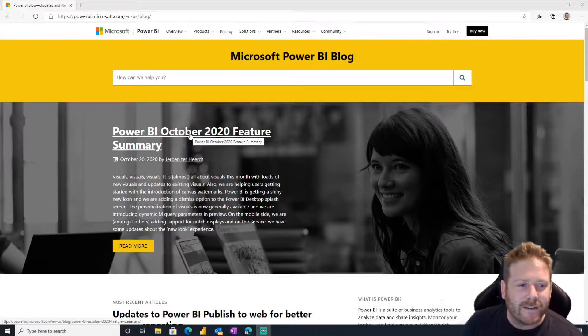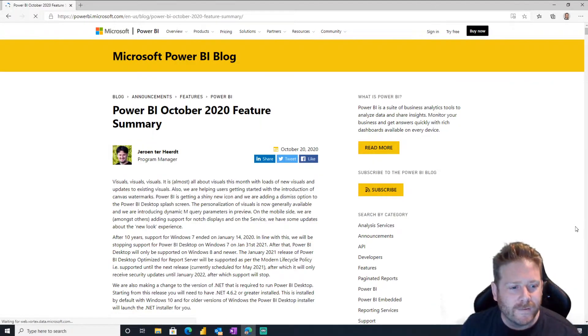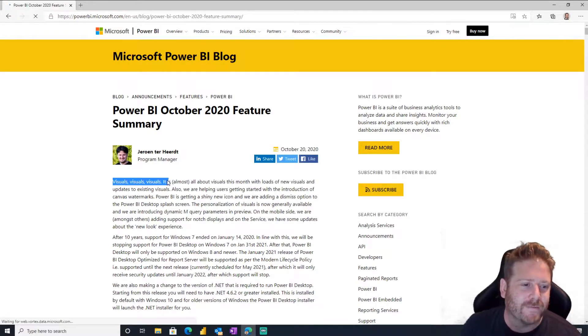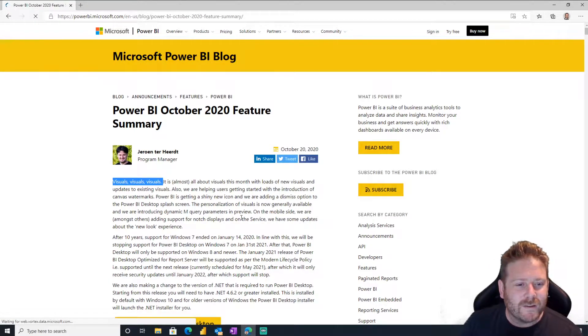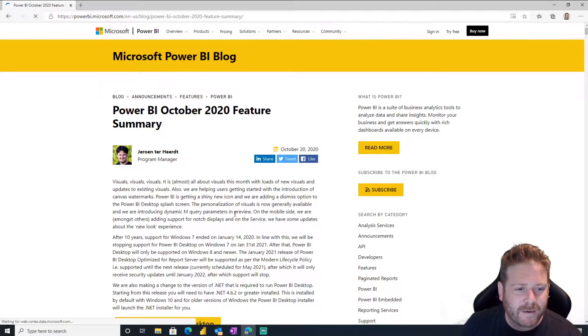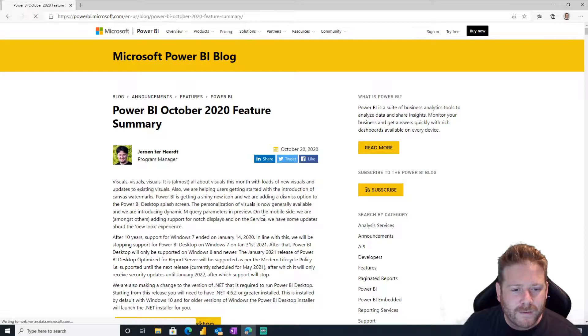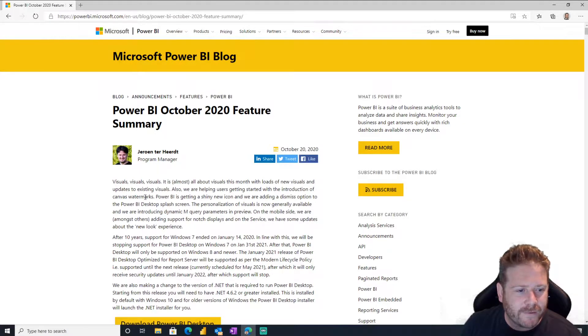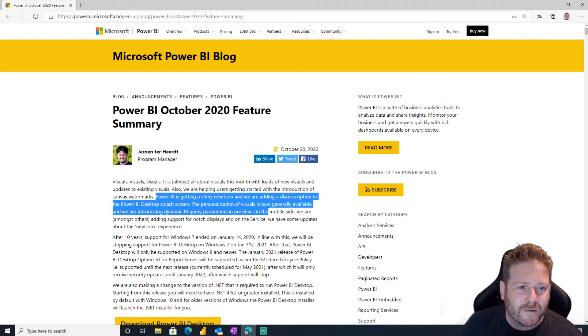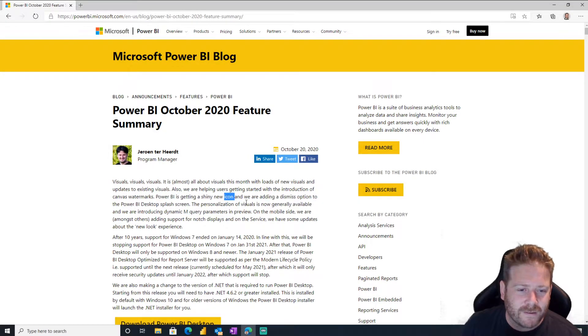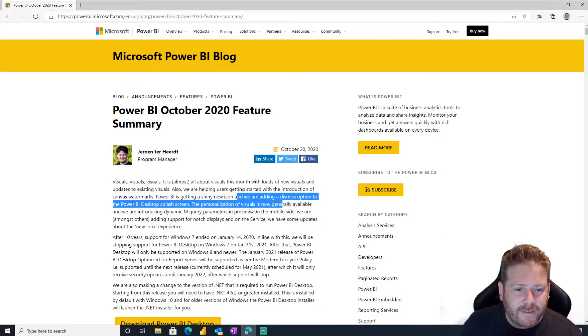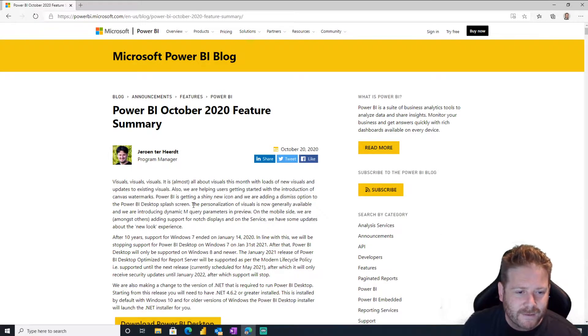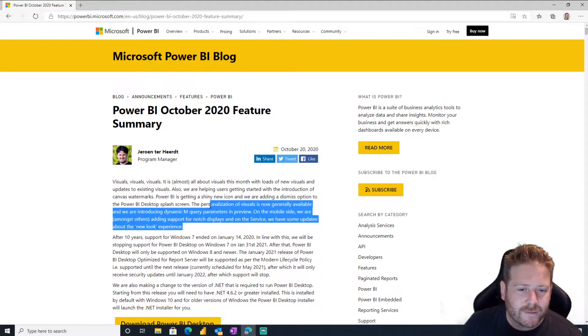Let's go visuals, it's almost all about visuals this month. Loads of new visuals updating the existing visuals. We're helping users get started with the introduction of canvas watermarks. Yes, Power BI is getting a shiny new icon. Yes, yes, everybody's been talking about the icon, or is it a logo, and dismissing, adding a dismiss option to the Power BI desktop splash screen. Well that's about time.